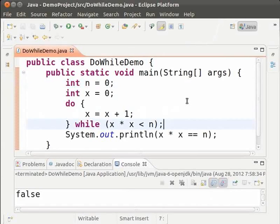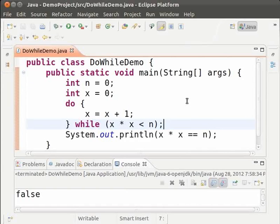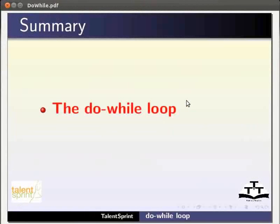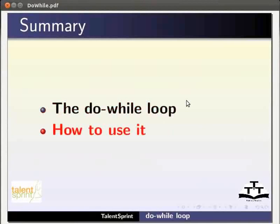This way a do while loop is used for solving a range of problems, especially when the loop must run at least once. This brings us to the end of the tutorial. In this tutorial we have learnt about the do while loop and how to use it.